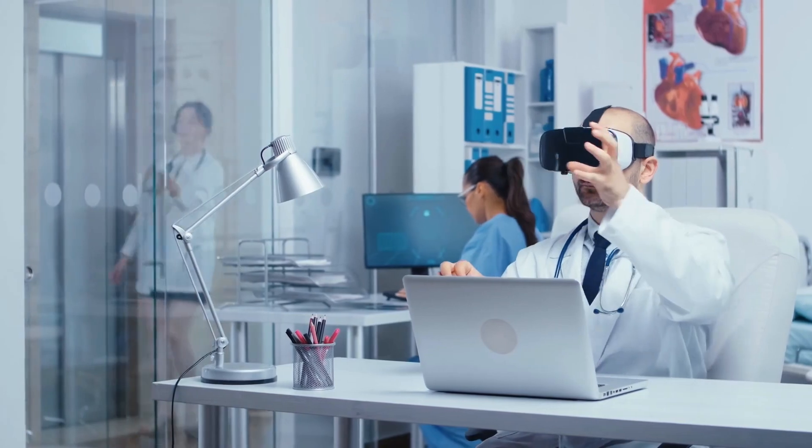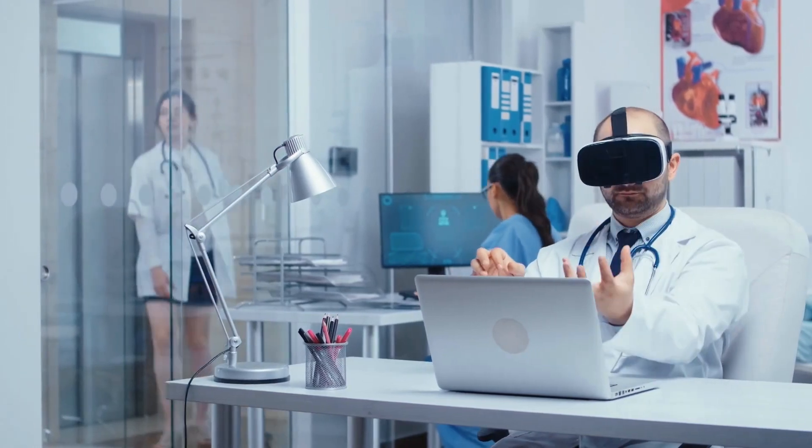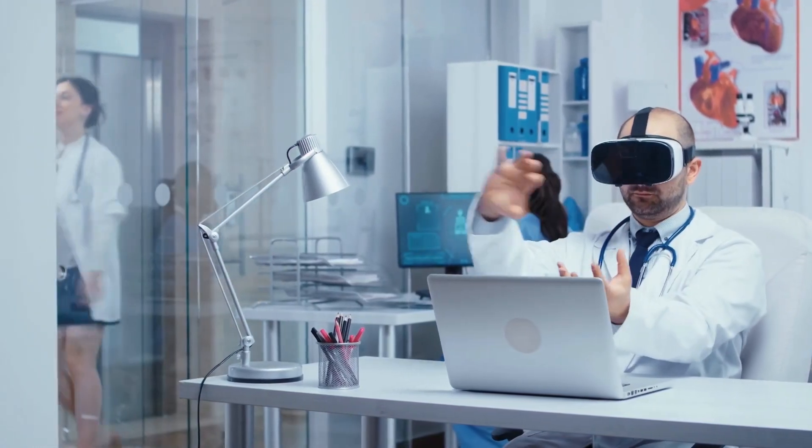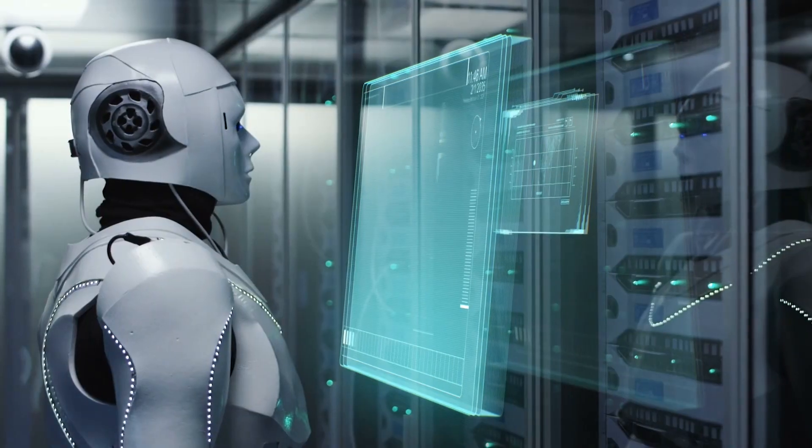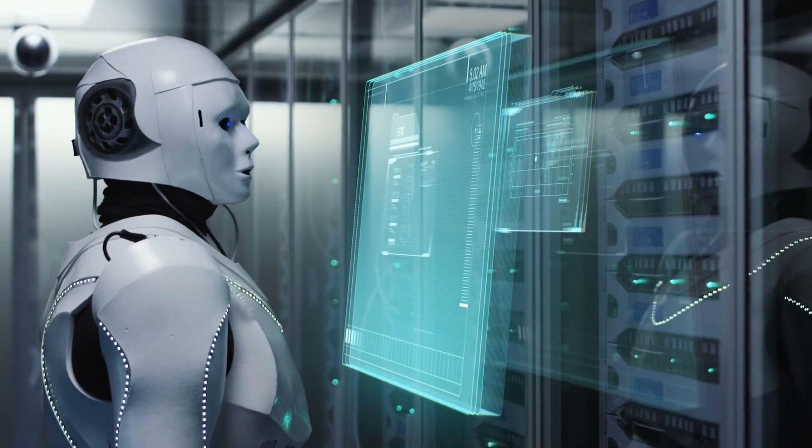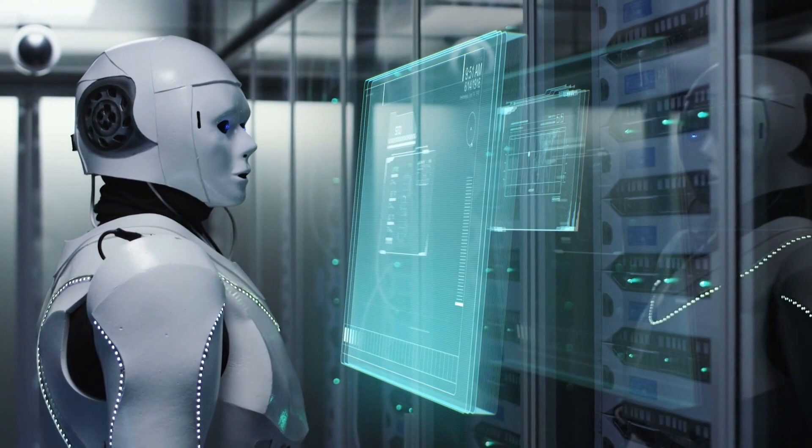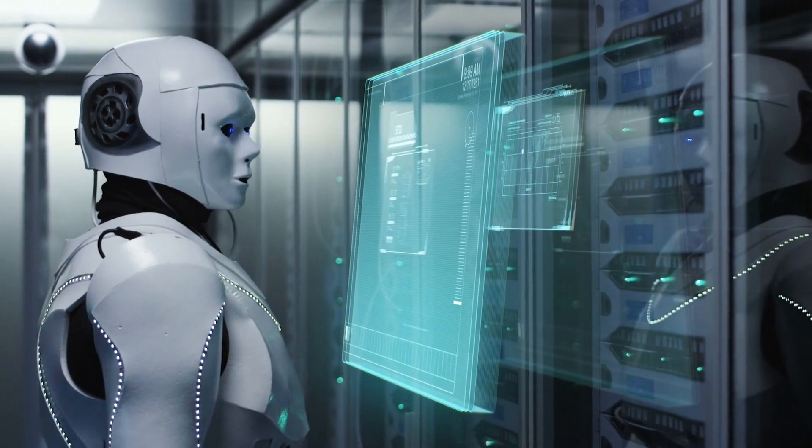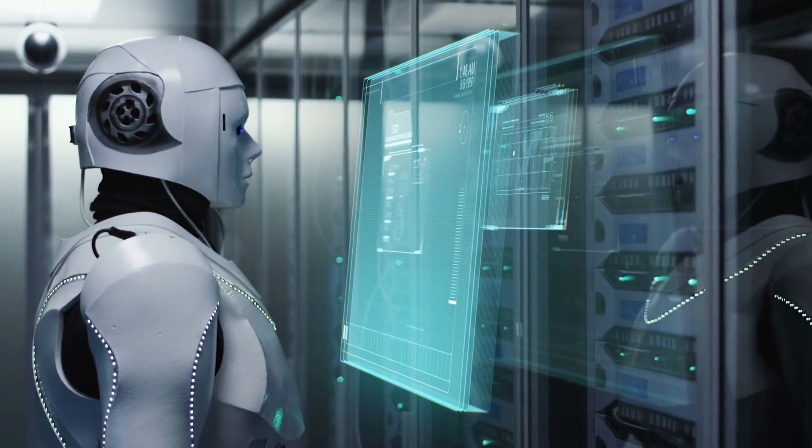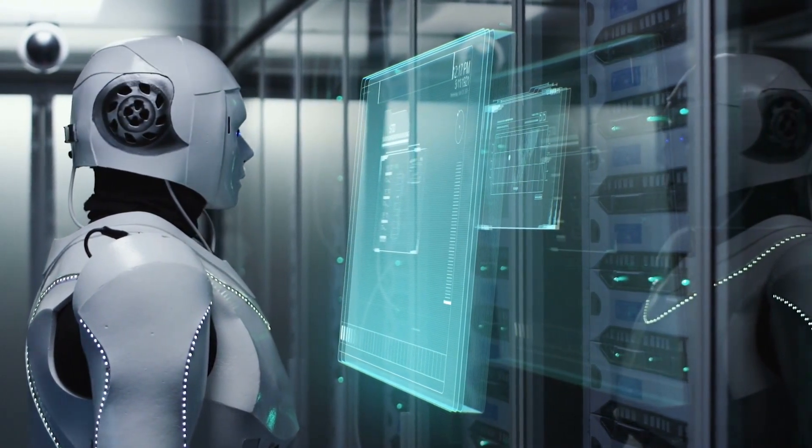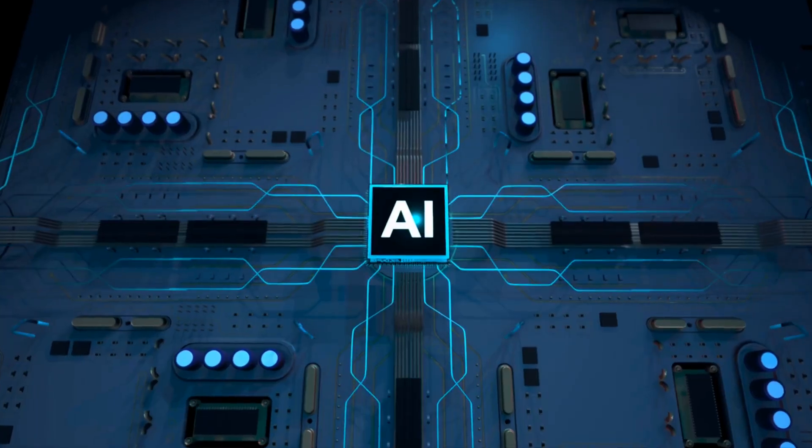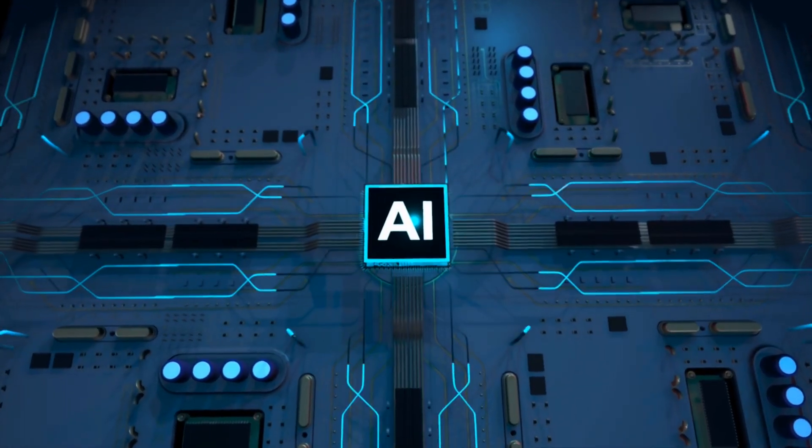While some argue that AI will create new jobs in other areas, it is still a cause for concern for those whose livelihoods are threatened by this technological advancement.